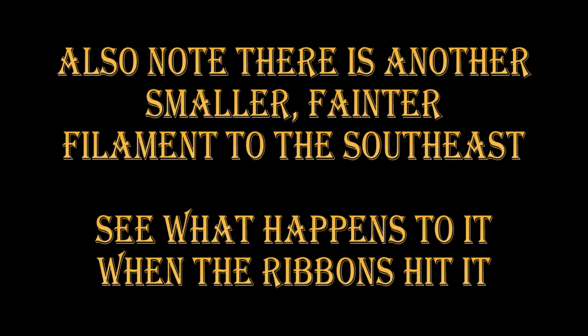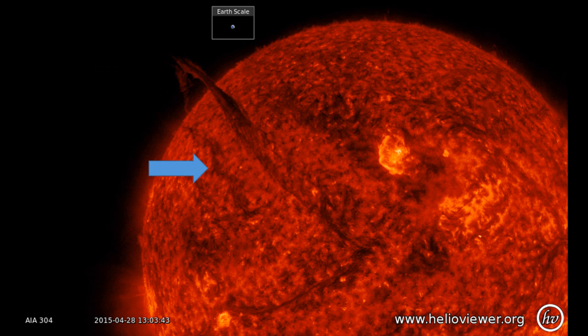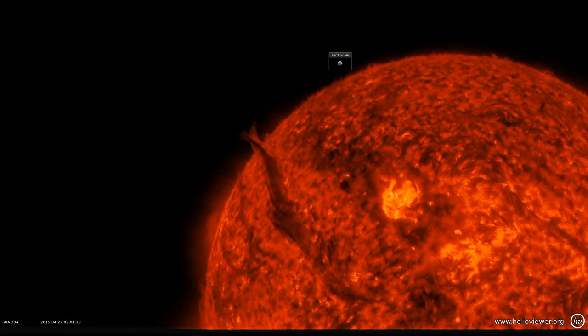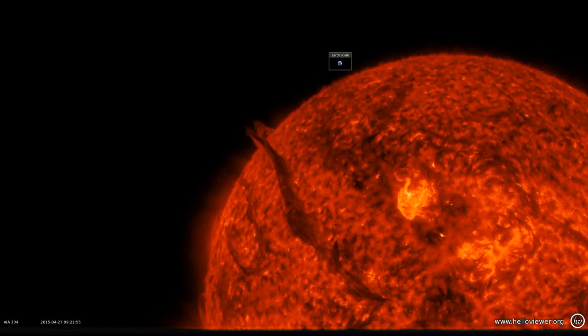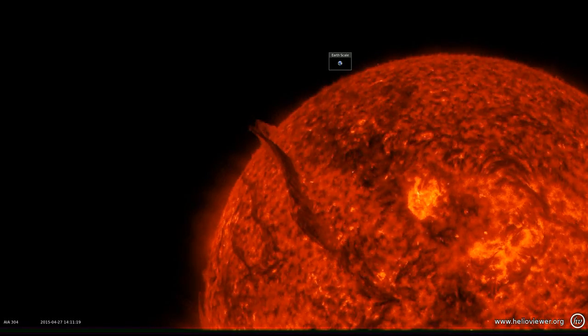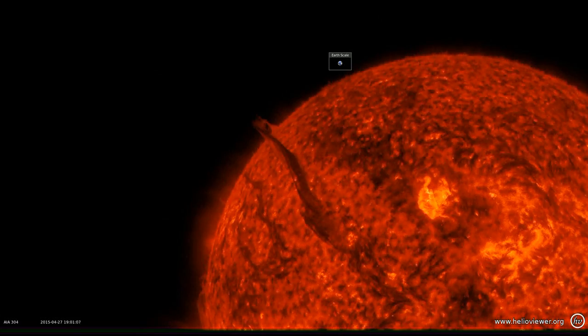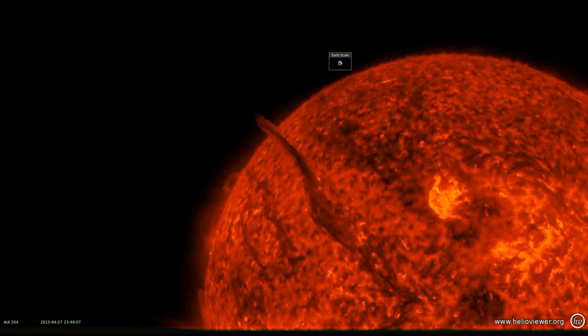Also note there is another smaller and fainter filament to the southeast of the original one. See what happens to it when these bright ribbons hit it. That filament is indicated by the little blue arrow on the picture here. Here is the evolution of that filament — you can see initially it is quite stable but it gets more and more dynamic and starts to move around as time goes by.